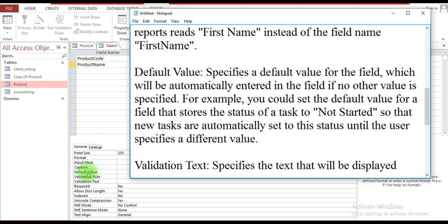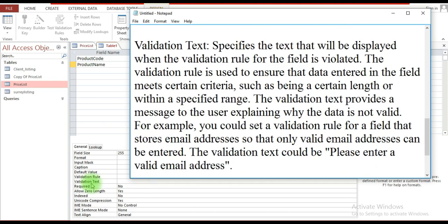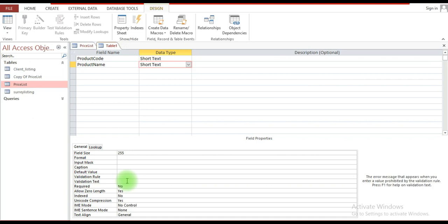Default Value means that if no value is entered for a particular field, it will resort to the default value that the field was set up with. Validation Rule is quite useful — you can set it up so that it qualifies the pattern of data entered into a field. For example, if someone inputs an email address without the '@' sign, it will return a message telling the person to enter a valid email address.